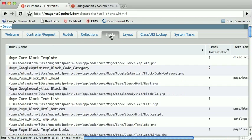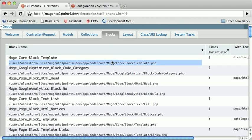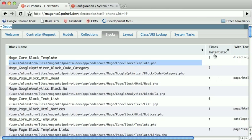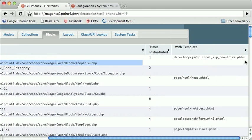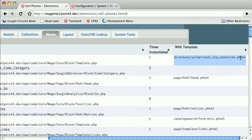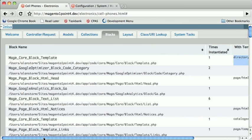Blocks are another useful class to know about. Blocks are basically the view layer of Magento. Again, class name, path to the class file, number of times instantiated. It will also give you the PHTML file, which can be very useful if you're theming or you're looking for where that one bit of PHTML is that makes it run.